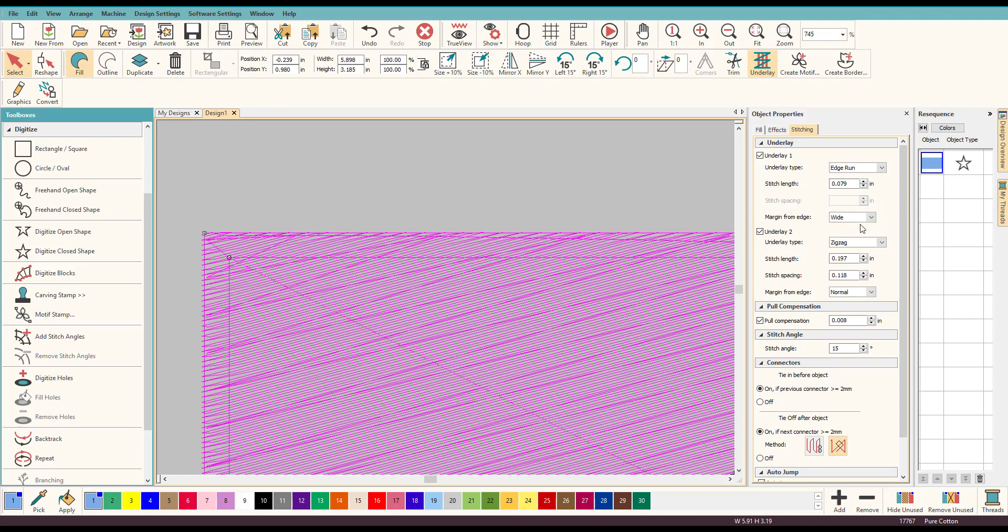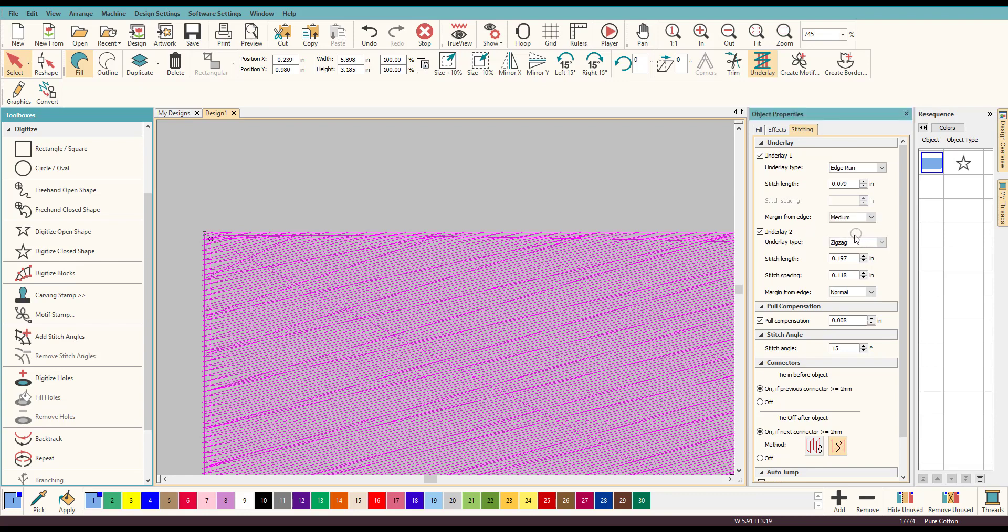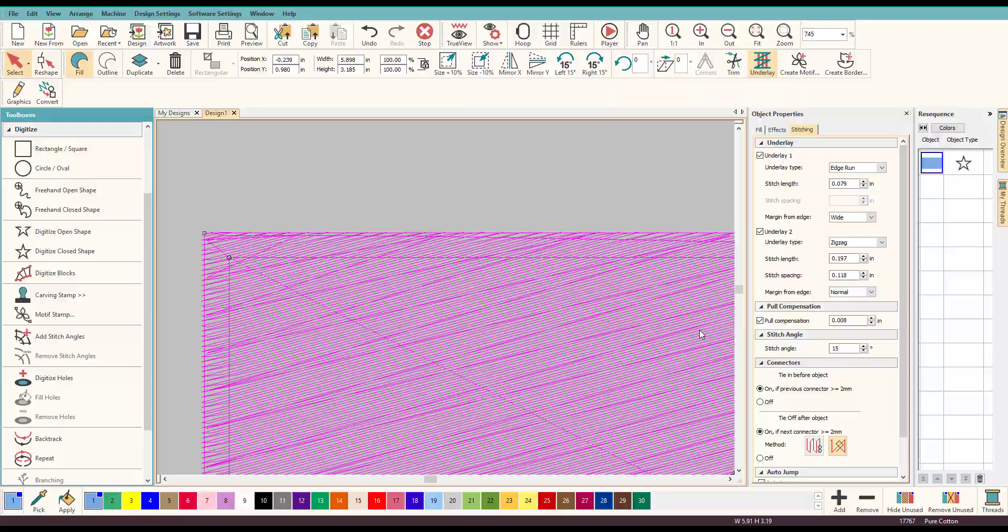So those are three options that you can use to refine your digitizing even a little bit more here inside Hatch Embroidery Software. Thanks everyone for watching and I'll see you guys in the next video.